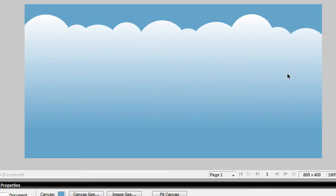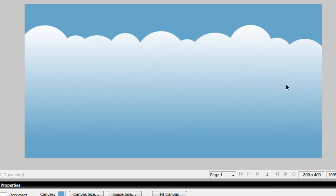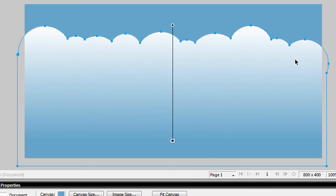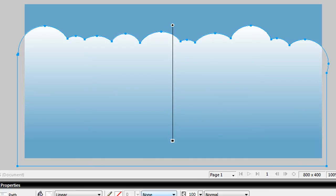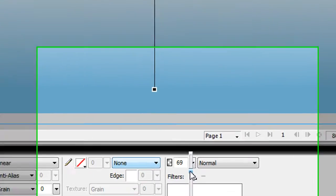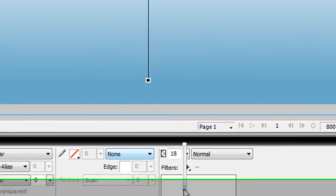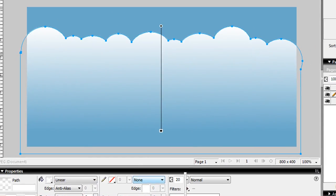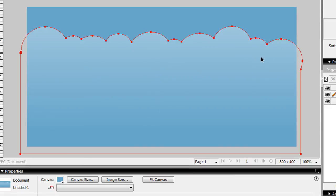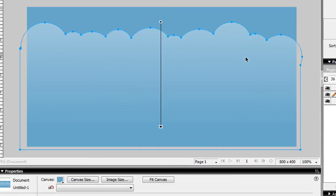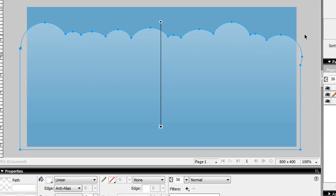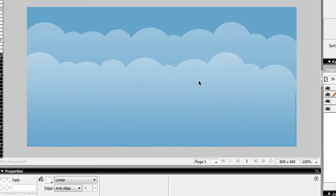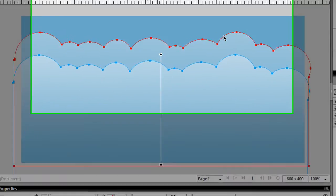So there you have it. That's your first cloud. Now what you want to do is select this entire object and lower the opacity down to about 20, maybe like 40, or 36. And then what you can do is copy, control C, and then control V. So you copy and paste it in here.